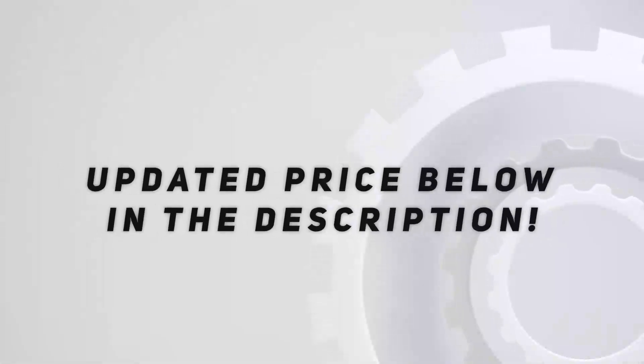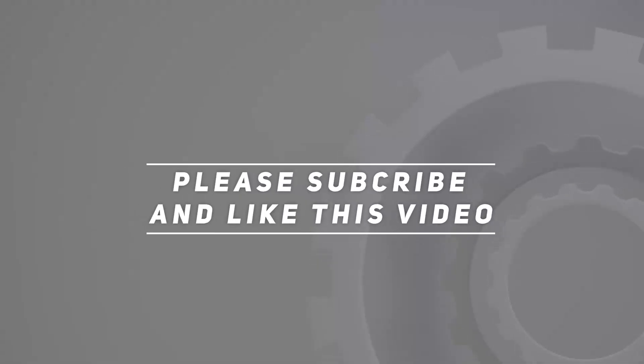Check out the video description for updated price, and thank you for watching this video.